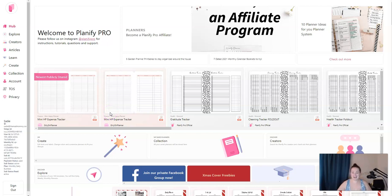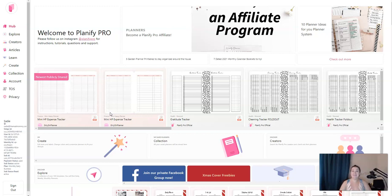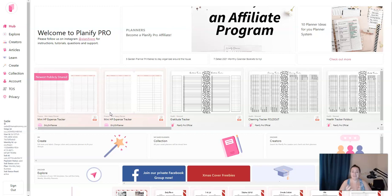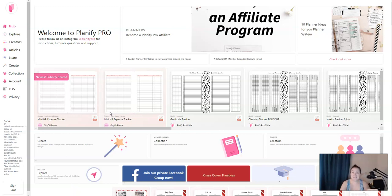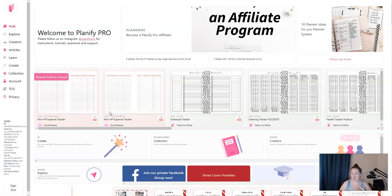Hey everyone, Sadie here, and I am going to walk you through a new program called Planify Pro. Everyone knows that I love Canva, but when it comes to creating planners, they leave a little bit to be desired. So I've discovered this Planify Pro and I've started using it. I really like it. The ease of use is there, the templates are there, and there's a lot more templates than what they have in Canva.